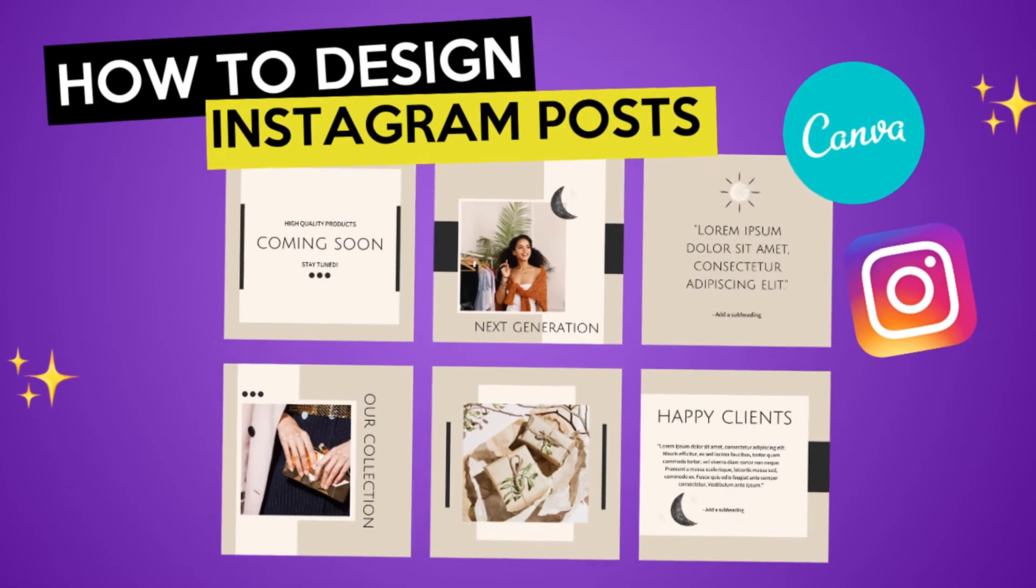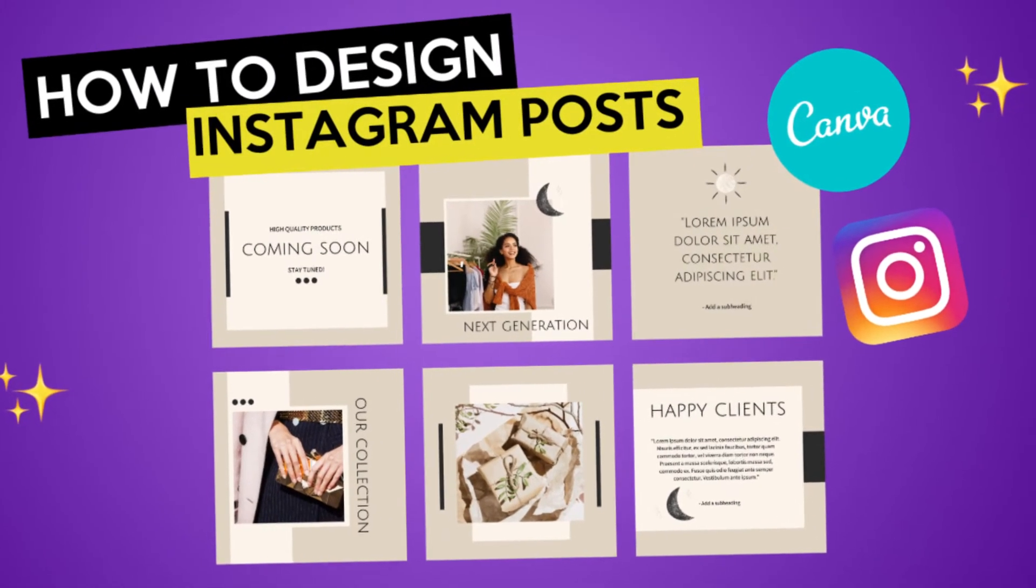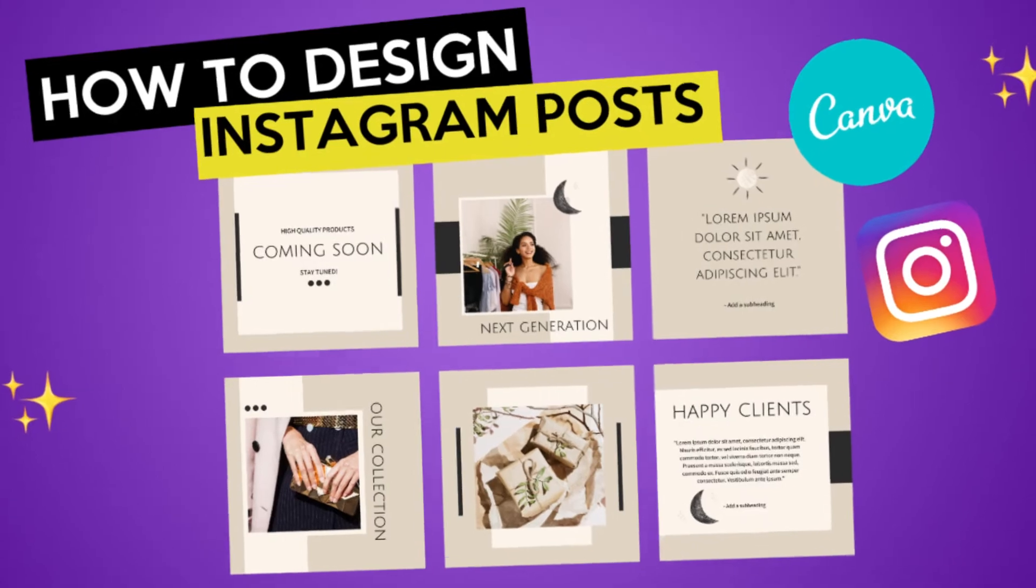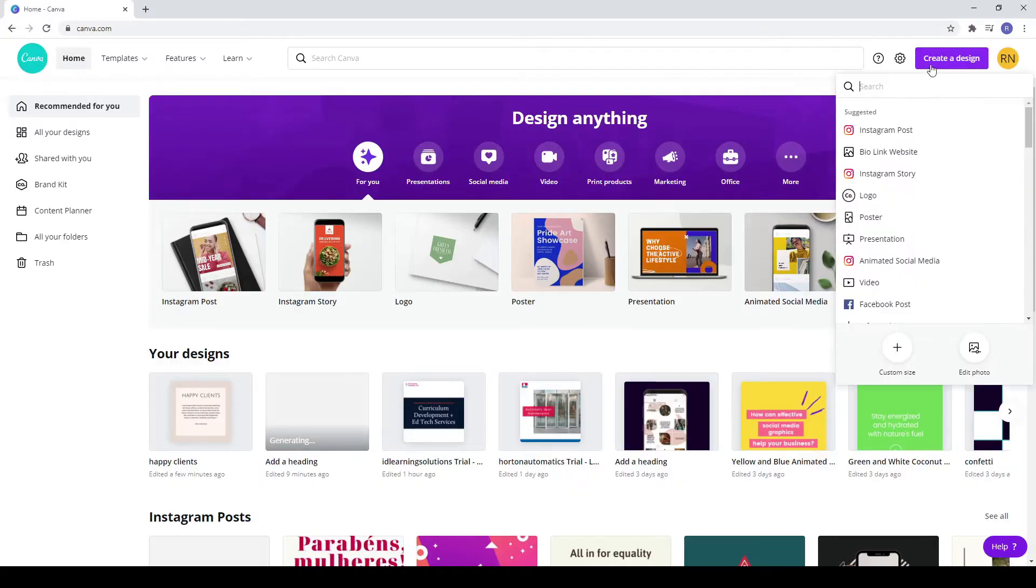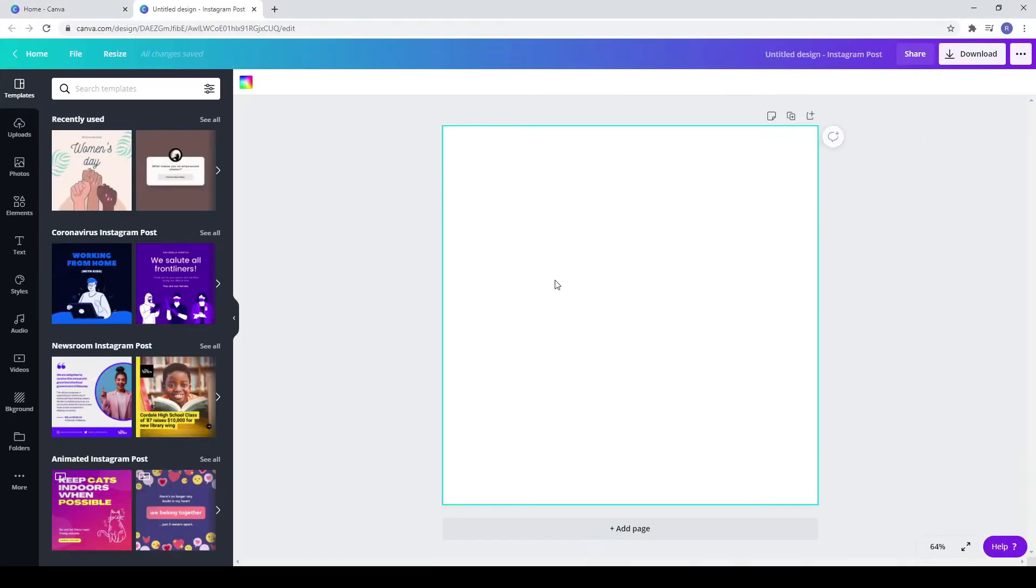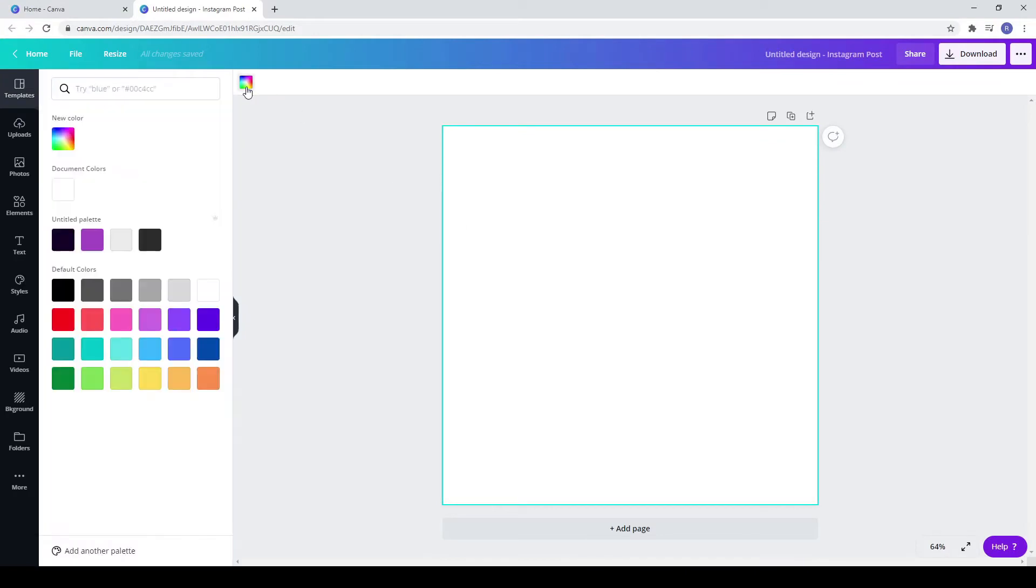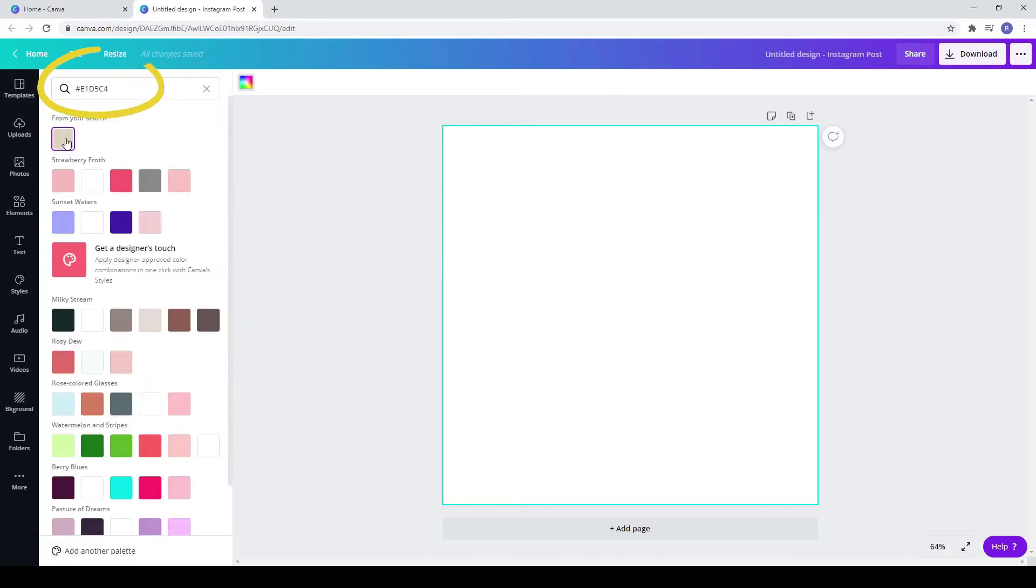In today's video you will learn how to design 6 Instagram posts in Canva. Click on create a design and choose Instagram posts. Choose a color for your background. Stop here if you want to use the same color as me.